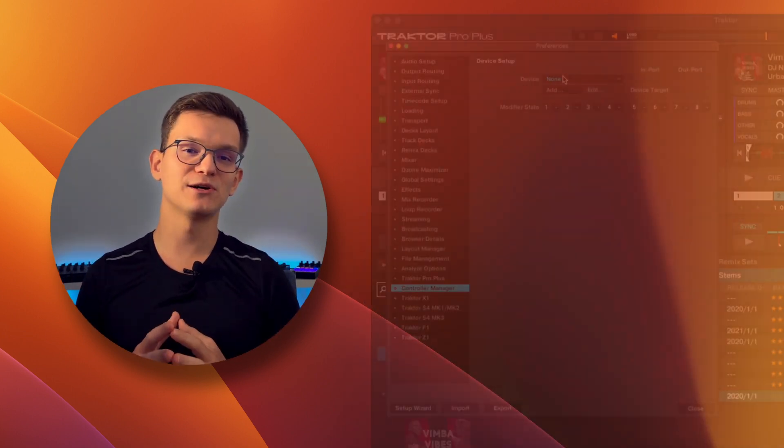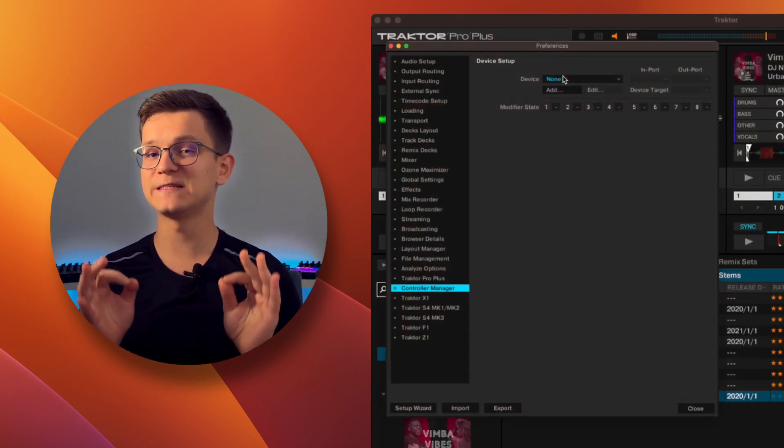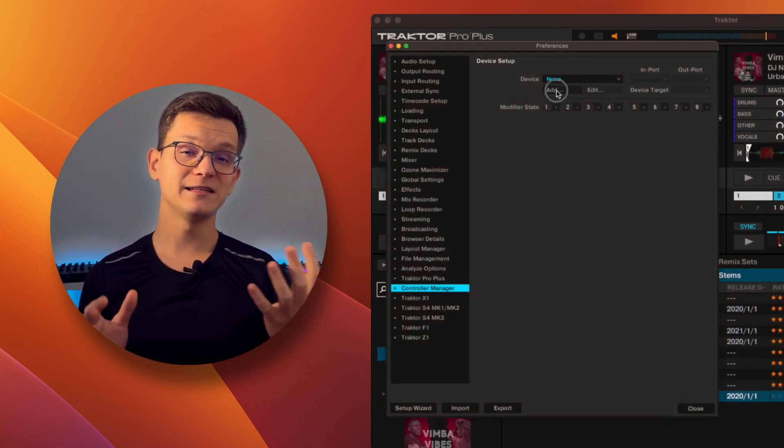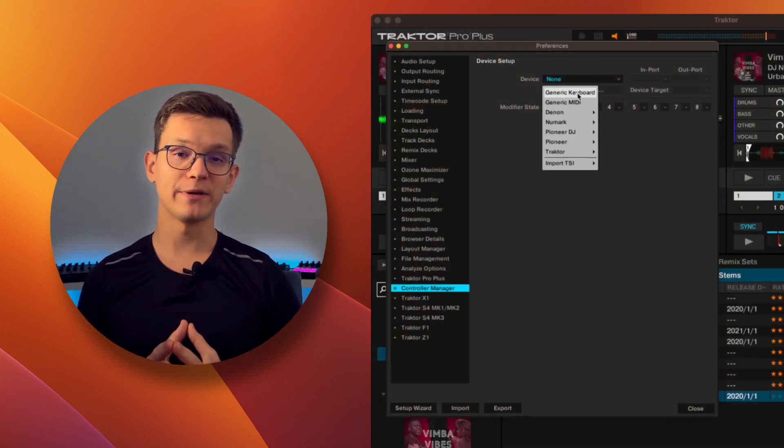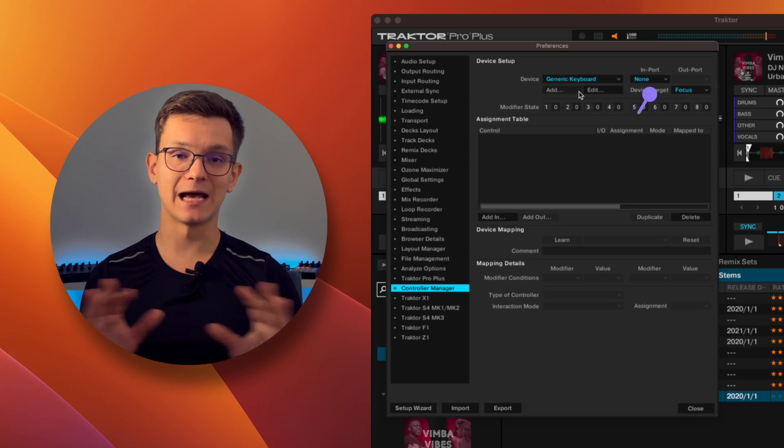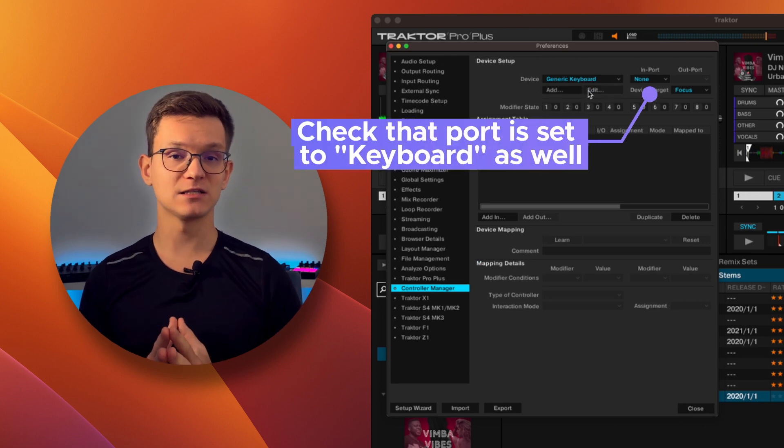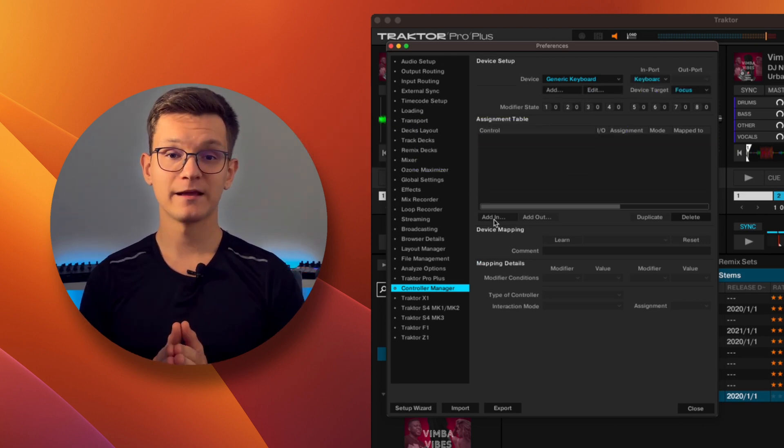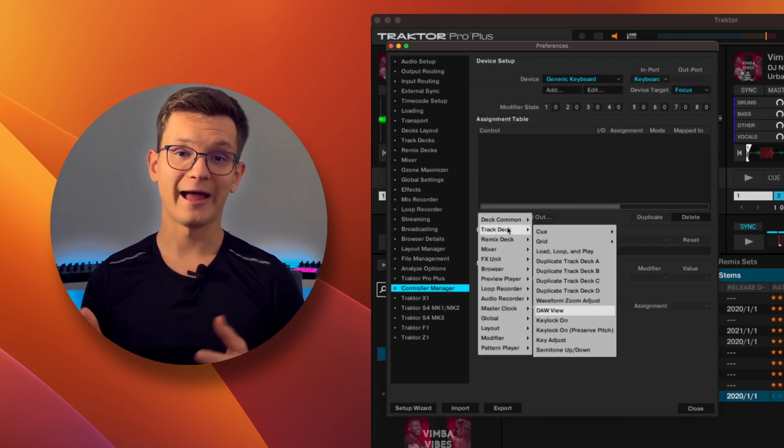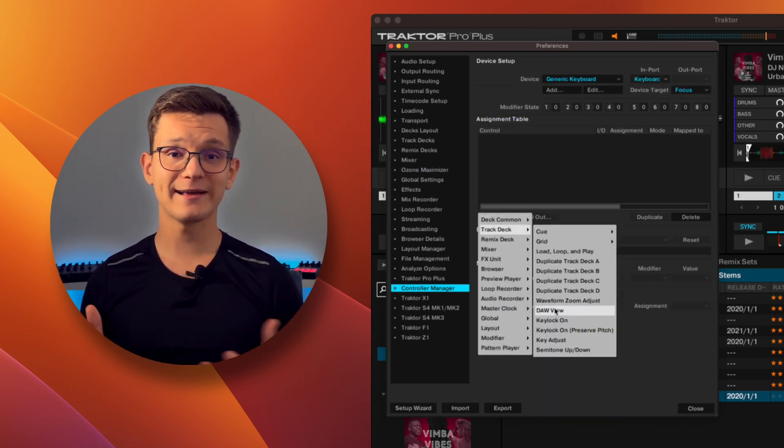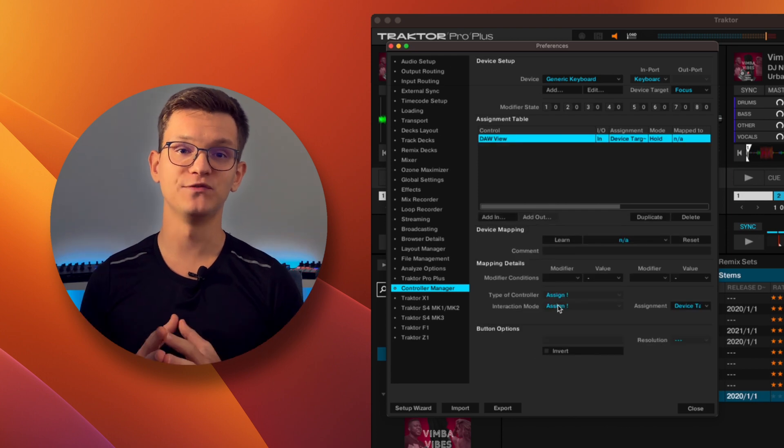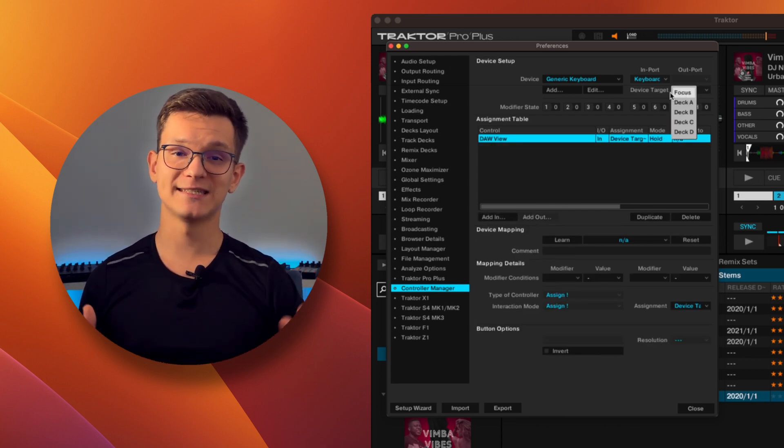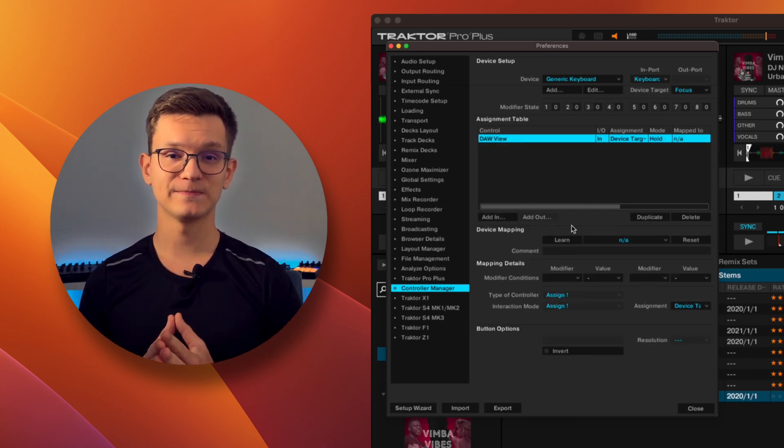To do this, we need to go to Settings and do a really simple mapping. Let's add a new keyboard mapping and make it separate from any other mapping you might have. Click here, and track deck and deck view. Make sure the deck is set to focus.